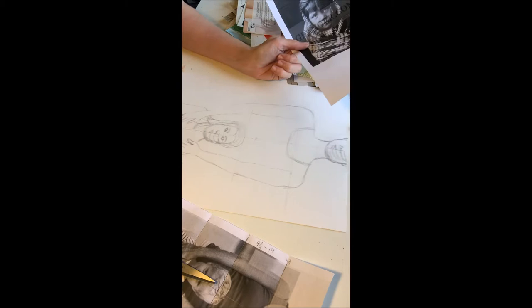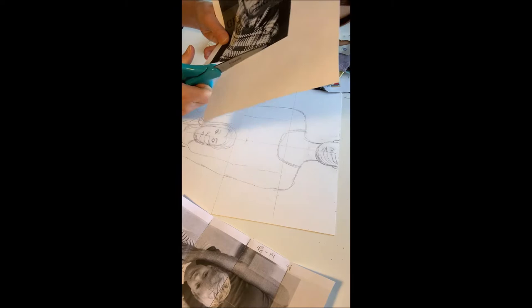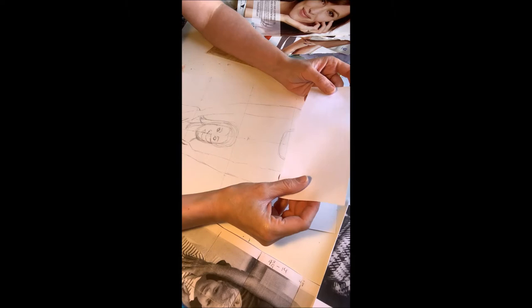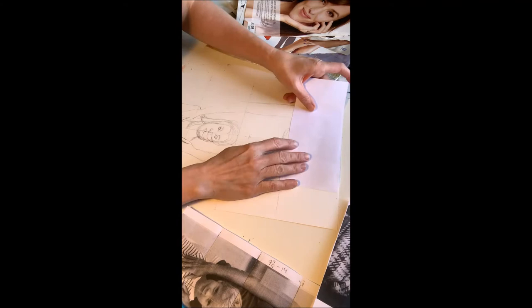So here I have my sketch and I'm taking a little scrap piece of computer paper from one of the pieces that I printed out and you can do this with thin tracing paper, wax paper, anything that's really thin that you can see through.